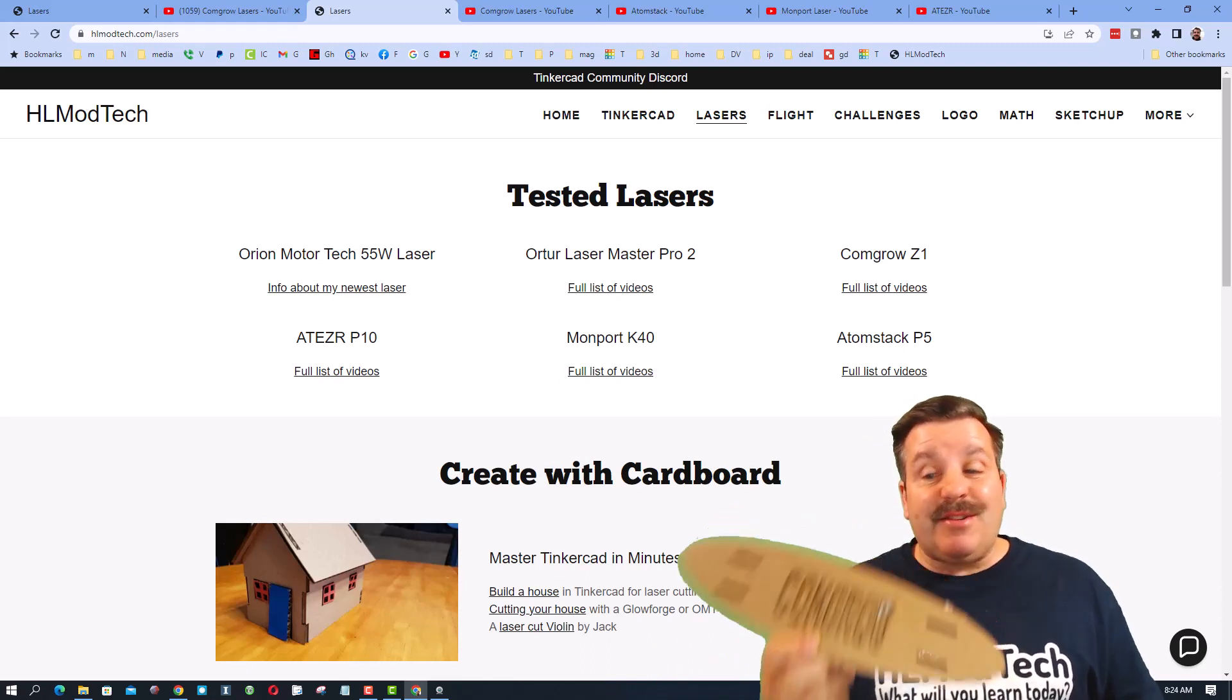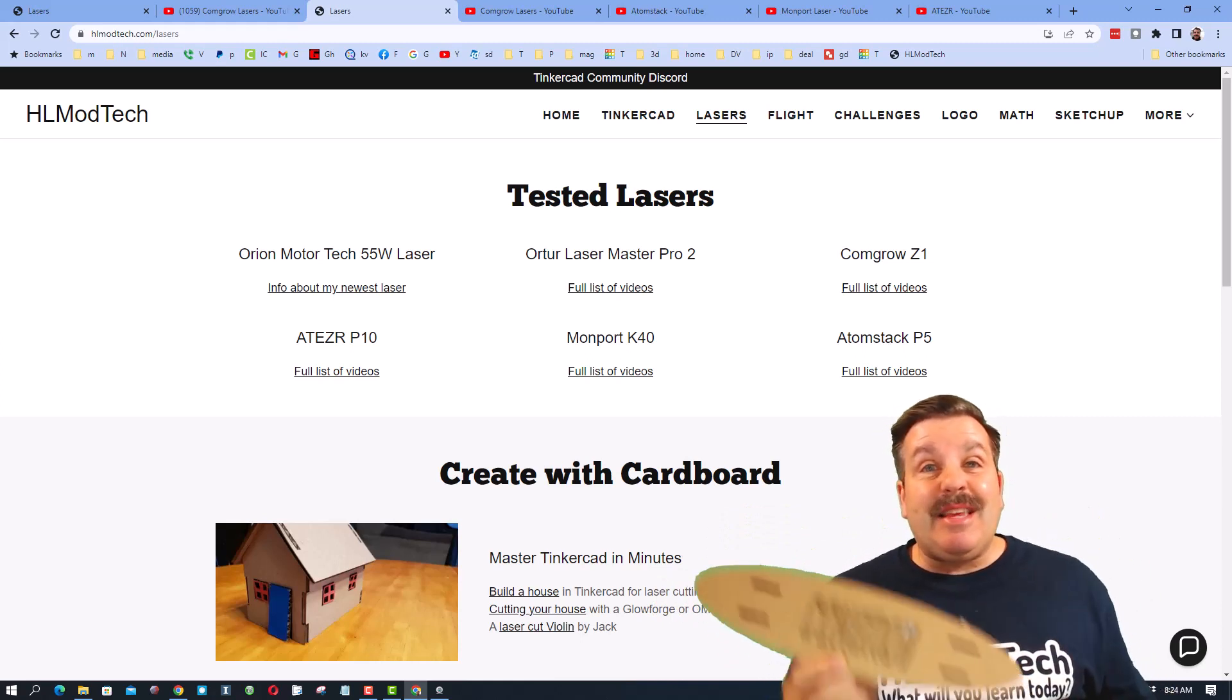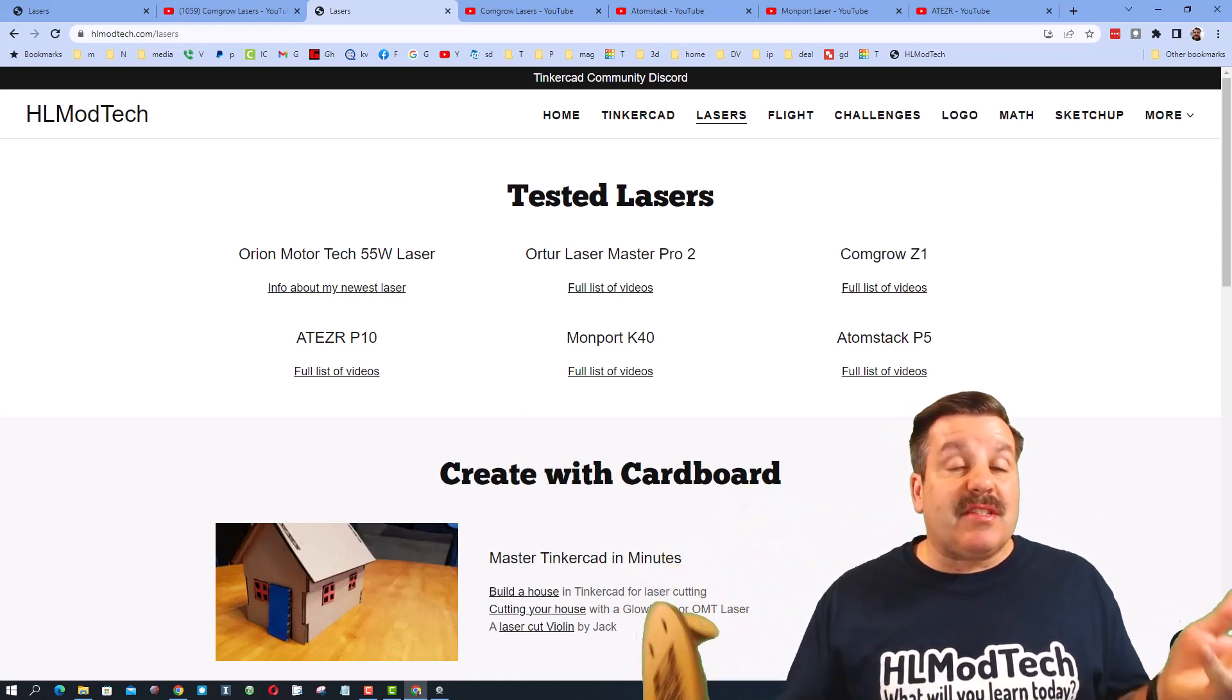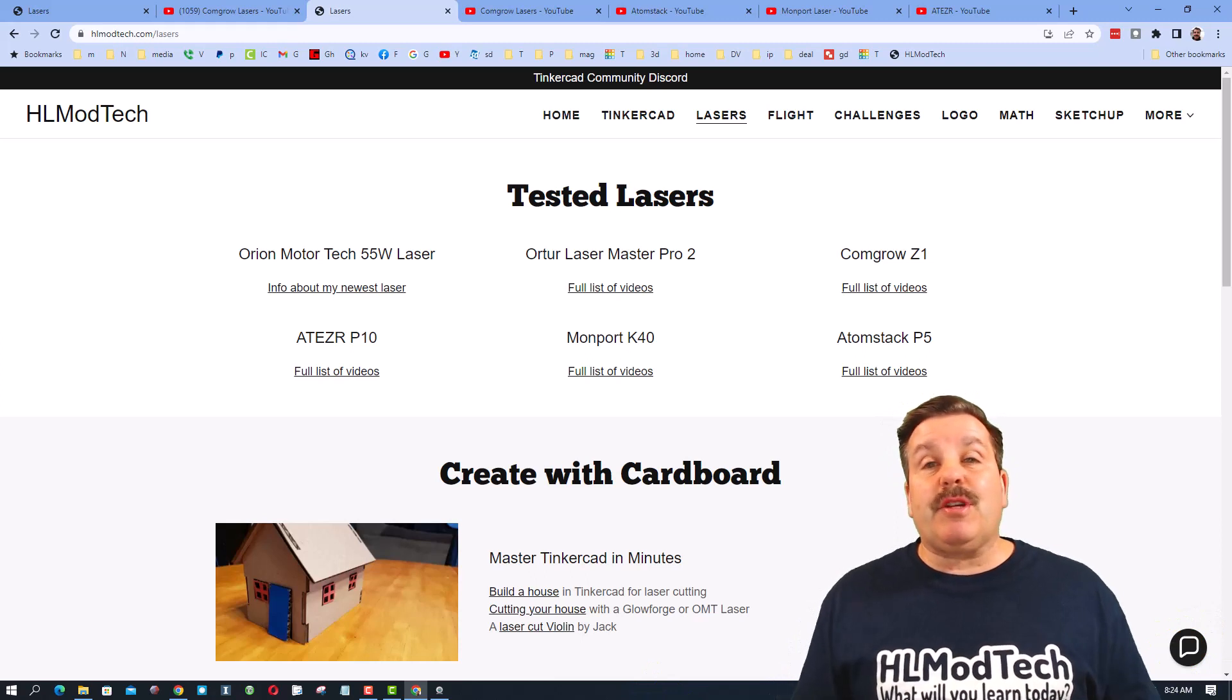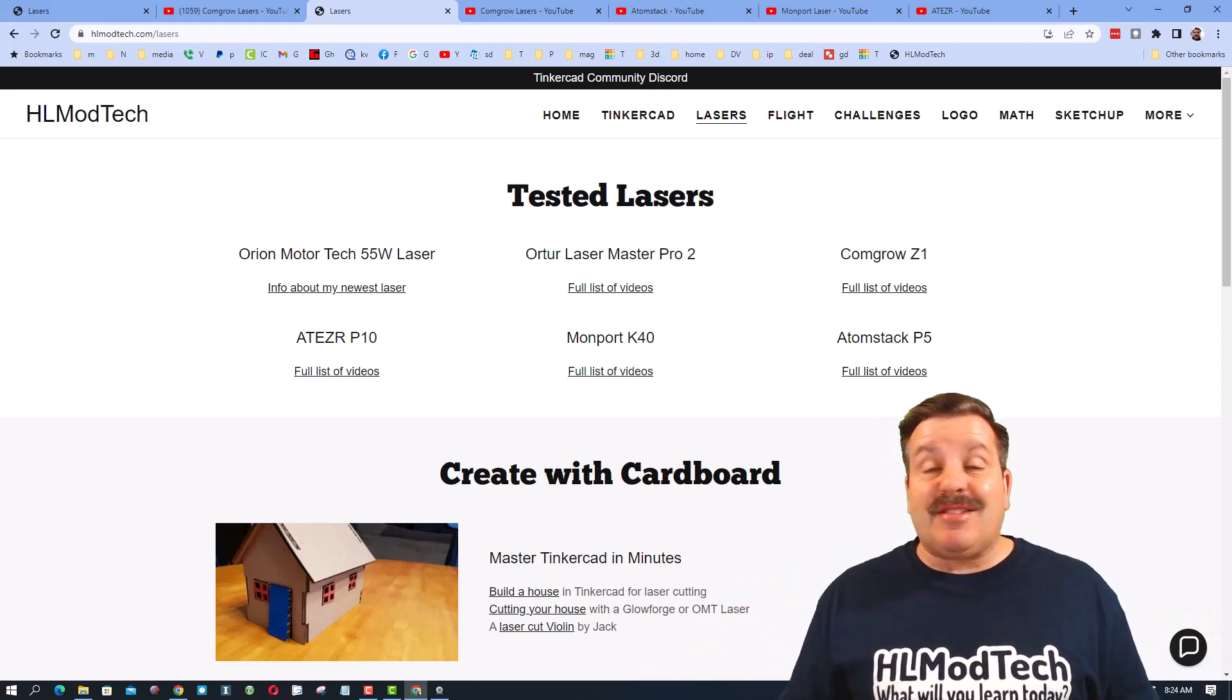Finally friends, I do want to say, oh my gosh, the Z1 absolutely crushed this. Love my settings. Cut out crisp and it glued together in an instant.